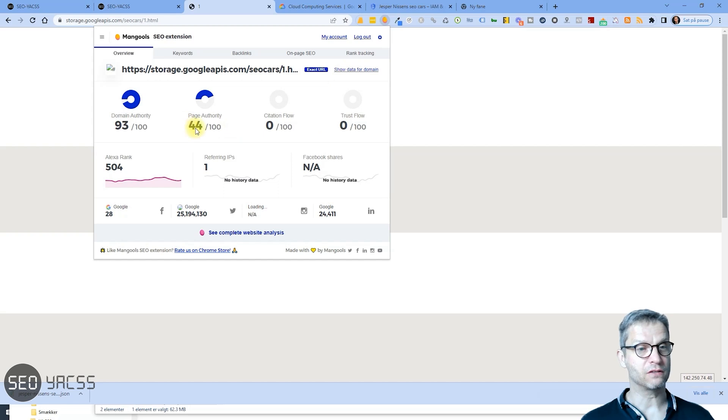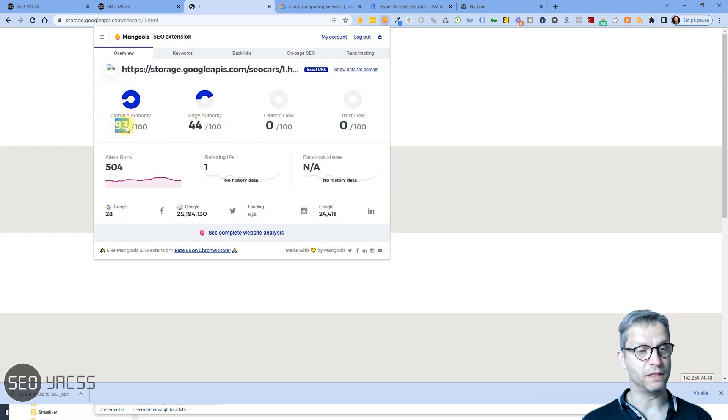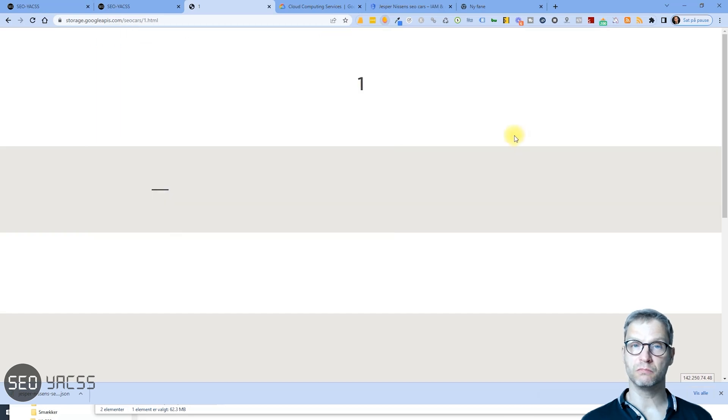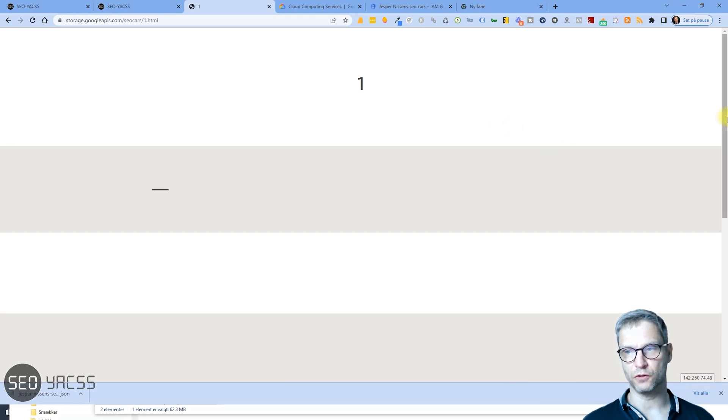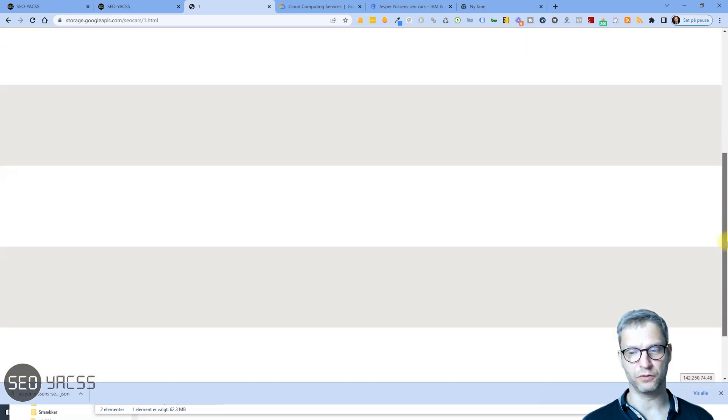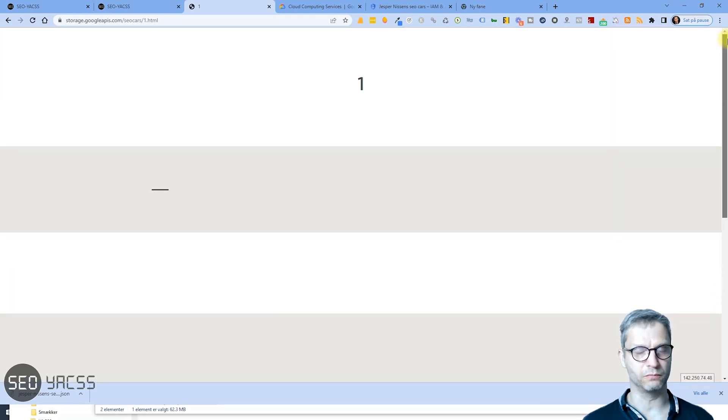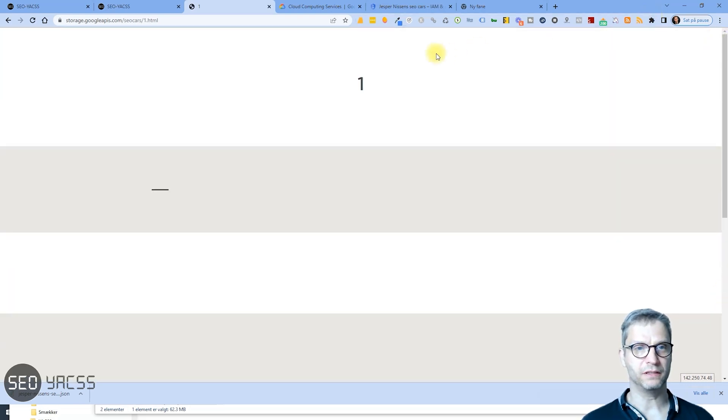And you can see here it has a page authority of 44 and a domain authority of 93, so very powerful. Small little default link that I just created. And of course, I know it's a super boring design.